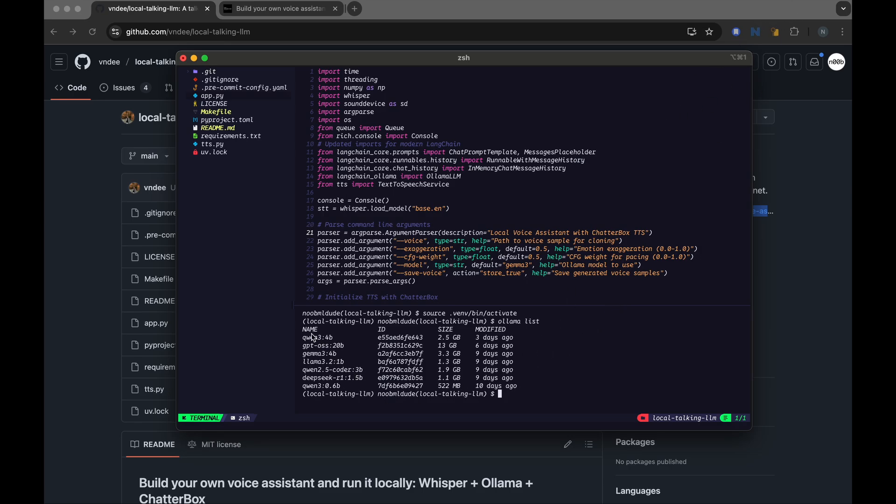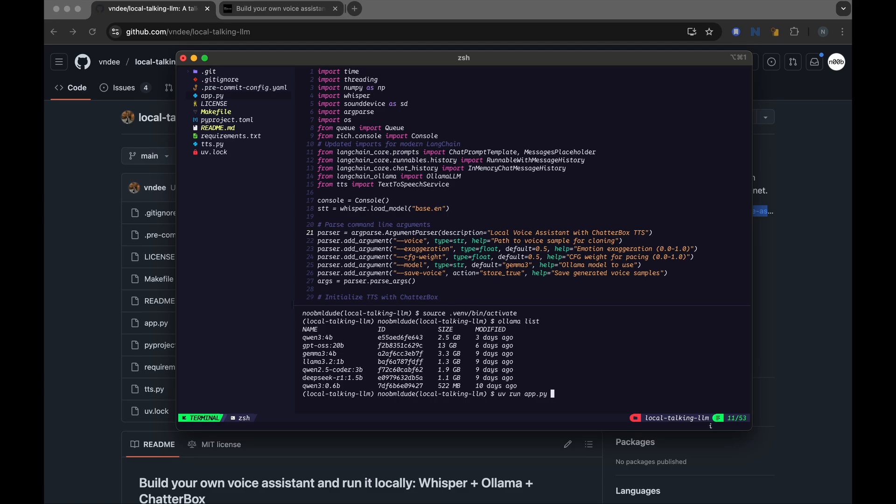So these are the models that I have available. Since it talks about Gamma 3, maybe I can also use the Gamma 3 I have, which is a 4b model. So let me pass that in. So the flag that needs to be used is model and Gamma 3 4b.